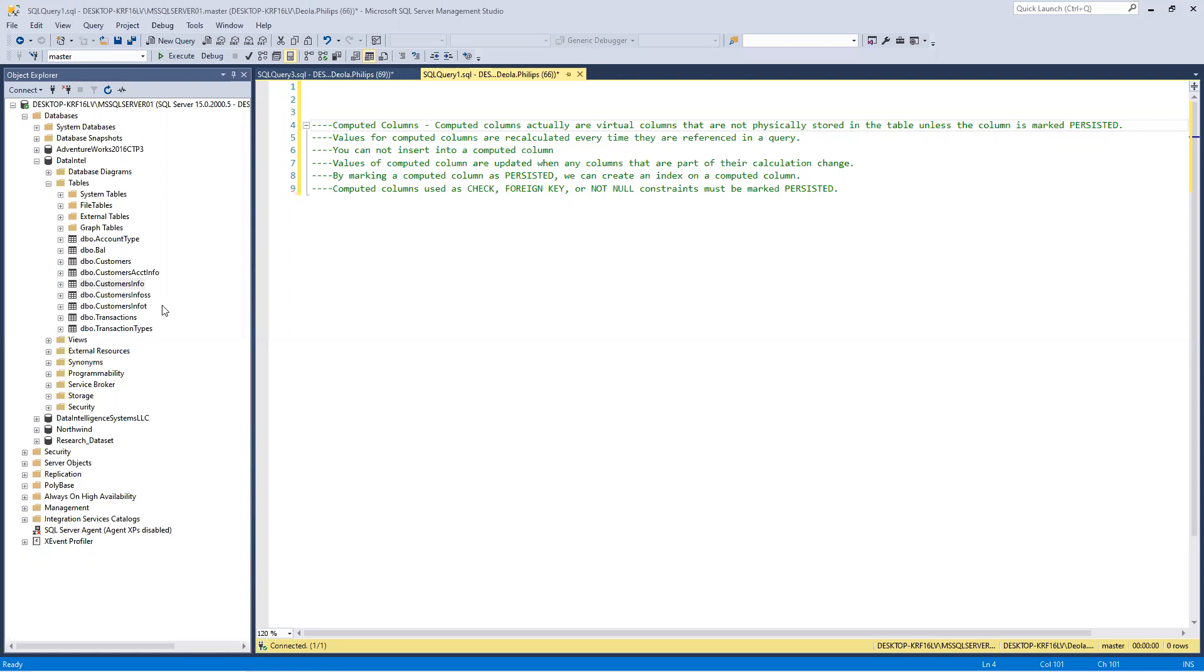Please note, you cannot insert into a computed column because the computed column gets its value from different columns because of the way it's been set. Values for computed columns are updated when any column that are part of their calculation change.